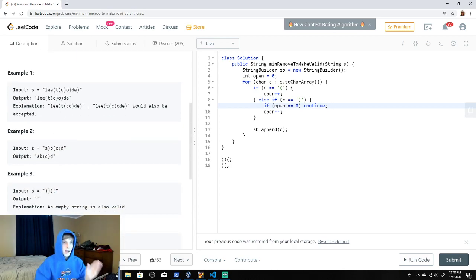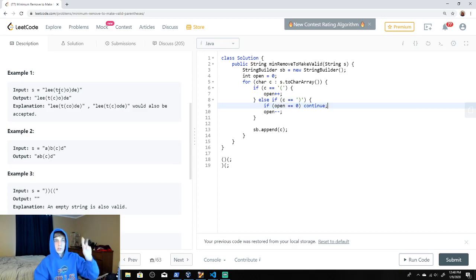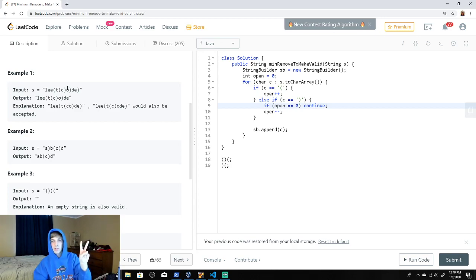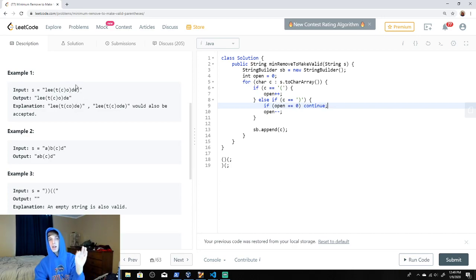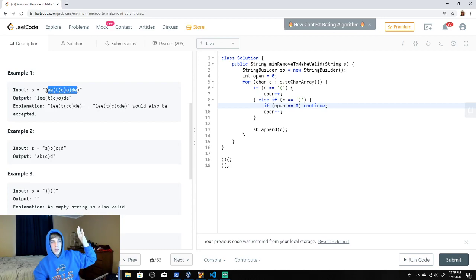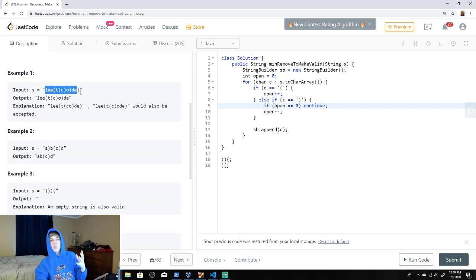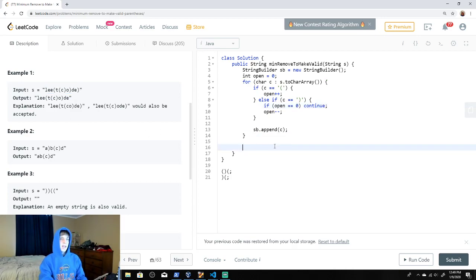Walking through the LeetCode example: 'l', 'e', 'e' all get appended. We see an opening brace — open becomes 1. We see 't' — appended. Another opening brace — open becomes 2. Closing brace — fine because open is greater than zero, we decrement to 1. 'o' goes on, another closing brace — open goes to zero. Then we see 'd', 'e', and the closing brace at the end — but open is zero, so we don't append that closing brace. This removes closing braces that come before opening ones.